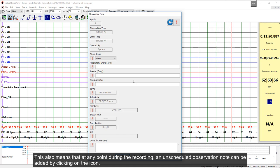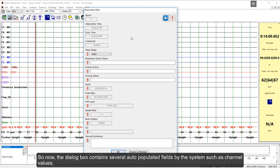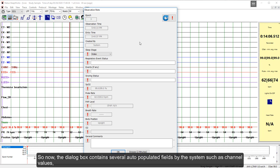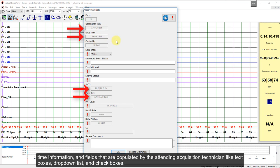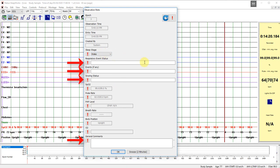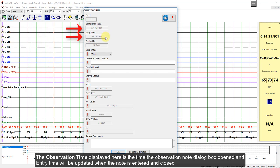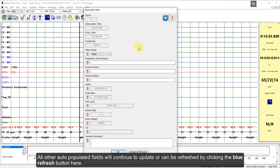This also means that at any point during the recording, an unscheduled Observation Node can be added by clicking on the icon. The dialog box contains several auto-populated fields by the system, such as the channel value, the time information, and fields that are populated by the attending acquisition technician like the text boxes, the drop-down list, and some check boxes. The Observation Time displayed here is the time the Observation Node dialog box opened, and the entry time will be updated when the node is entered and closed. All other auto-populated fields will continue to update or can be refreshed by clicking the blue refresh button.